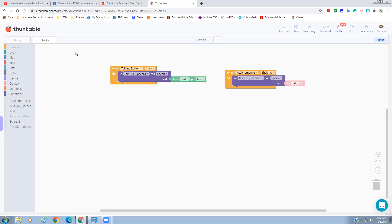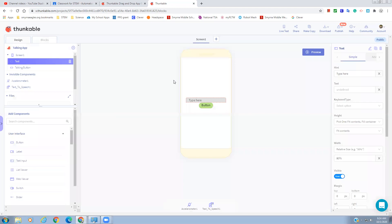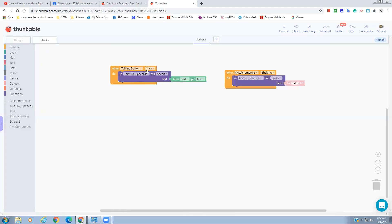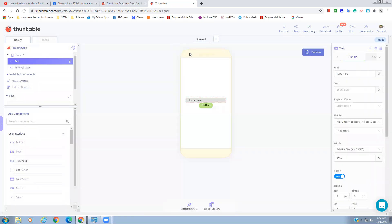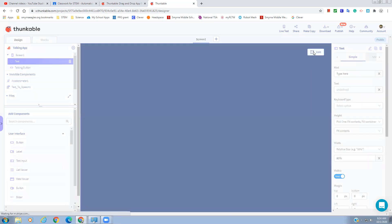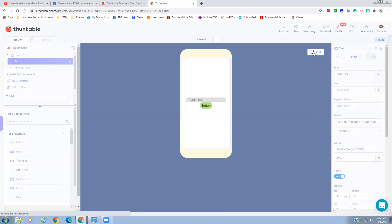Let's go back to Design and make sure we did everything. We used our Talking Button, Accelerometer, Text to Speech, and Text input — all our different components. Screen One we didn't specifically use but that's okay. Let's preview this and see how it's working. That's what's nice about this program — we can preview it on our phone. It might take a little while, especially as your apps get bigger, but here it is — this is what the user would see on their phone.